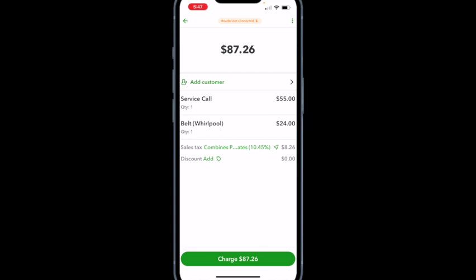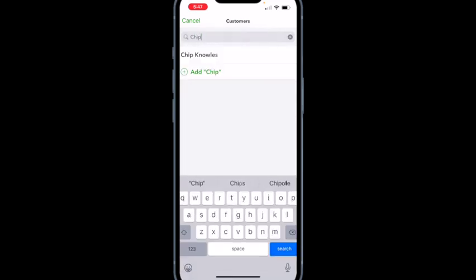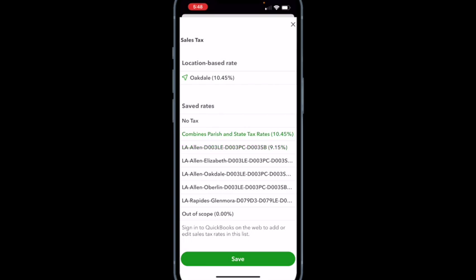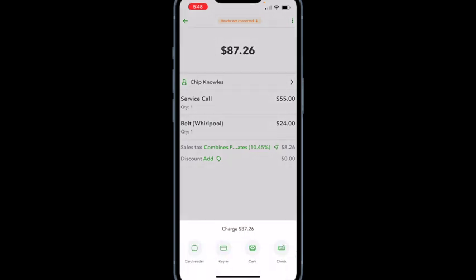On this sales receipt I have a service call and a belt. Once you add the customer, it gives you a list of customers and you can select them. Once you add your customer's name, it changes the tax rate to wherever you are. My CPA wants me to select combined parish and state tax. Down at the green bar at the bottom it says charge $87.26. You select how the customer is going to pay — you can connect your card reader to your phone, swipe or read the chip on their credit card, key in the number, or take cash or a check.